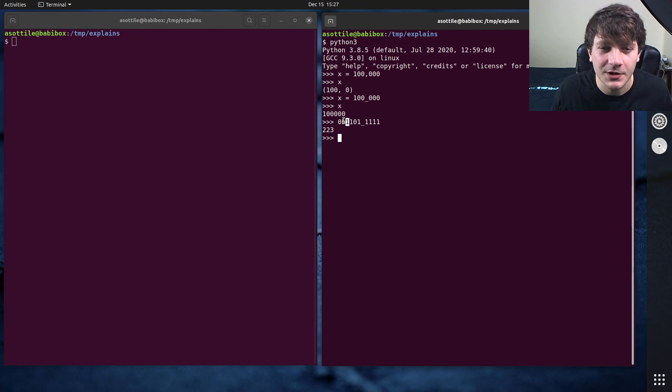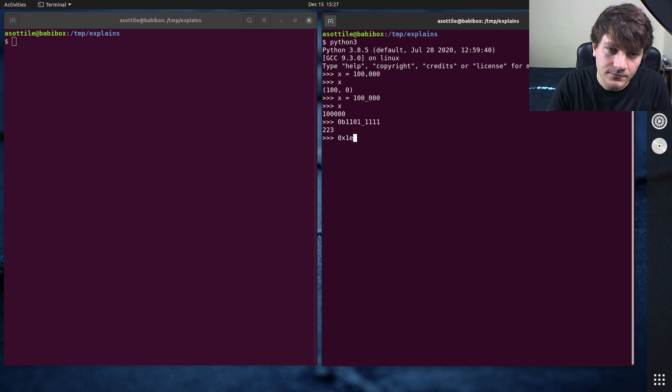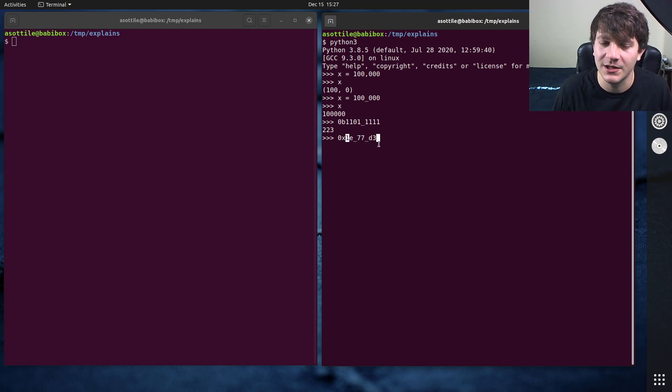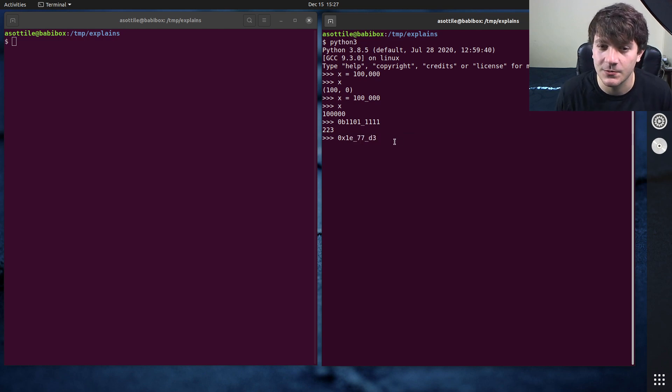And so you can use this. You can also do this with hex. So 1e77d3, for example, if you wanted to do like red, green, blue, this makes it a little bit easier to read that as well.